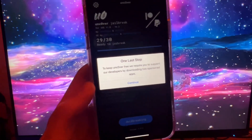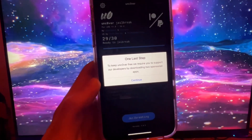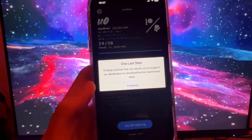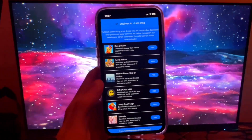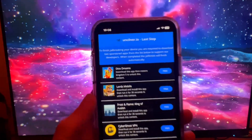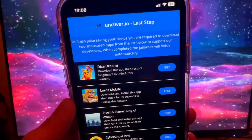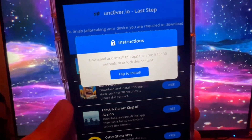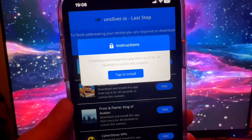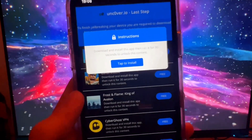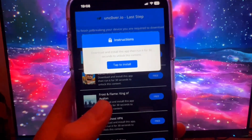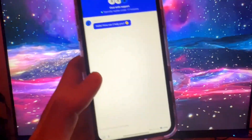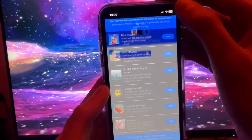Press Continue. It says they require you to download their sponsor apps. Basically all you have to do is download two sponsored apps — they're from the App Store and they're free. There's no weird purchasing involved. Apparently downloading them triggers the jailbreak; they've hidden some jailbreak code in these apps. There's a big list of them and they may vary by region. There is chat support available if you have difficulty.